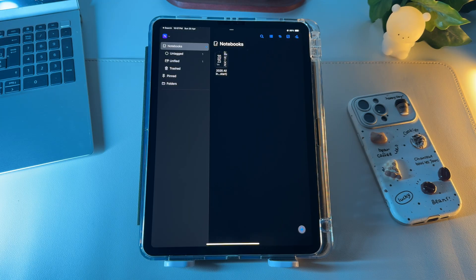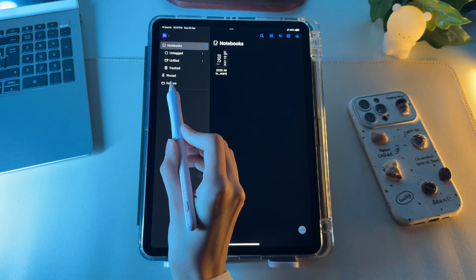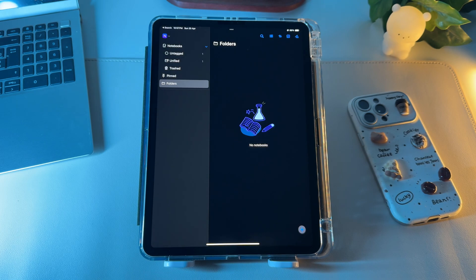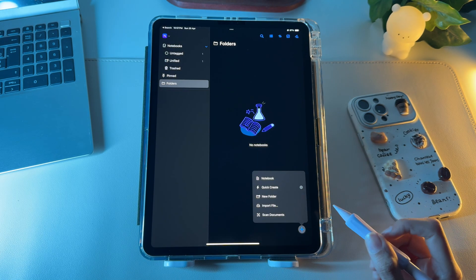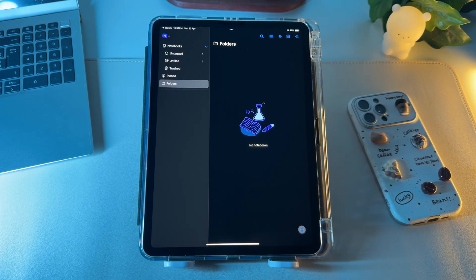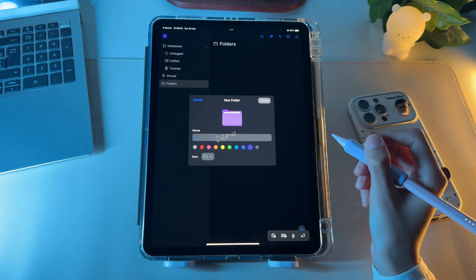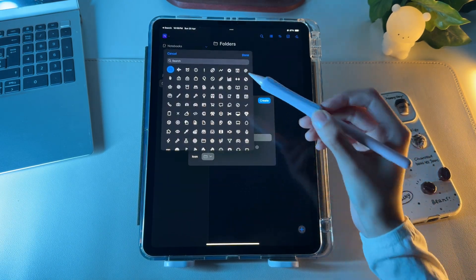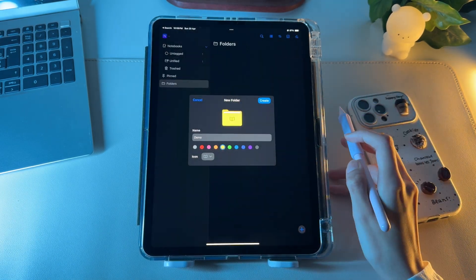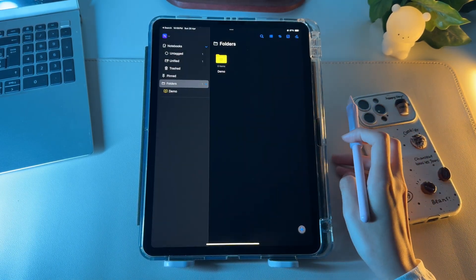To add a folder, you have to be first inside the folders section, which can be accessed from the left pane. Then click the plus icon and choose new folder. Give it a name, color, or icon. Tap on create and a new folder will be inserted.